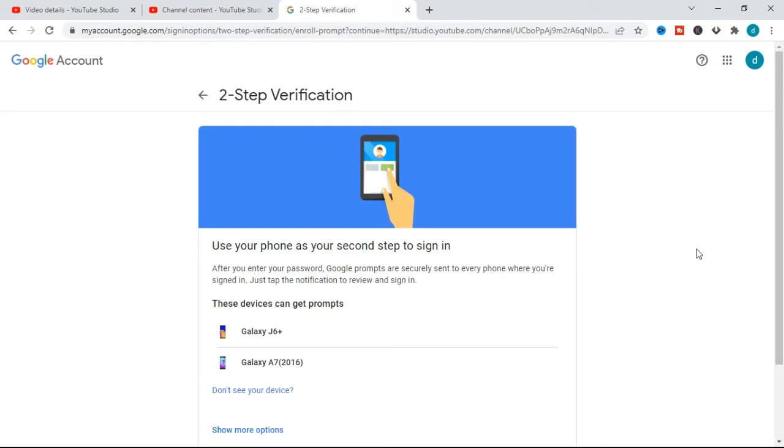All you need to do is put in your password and click 'Next'. After Google verifies your password, it will take you to the page for two-step verification.